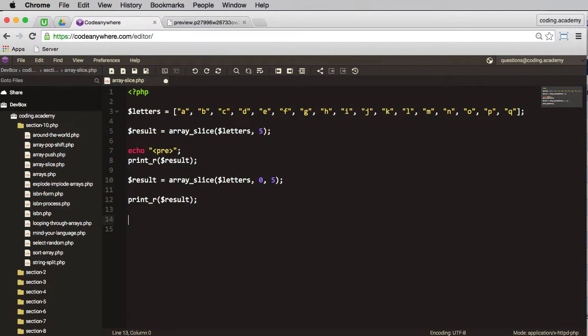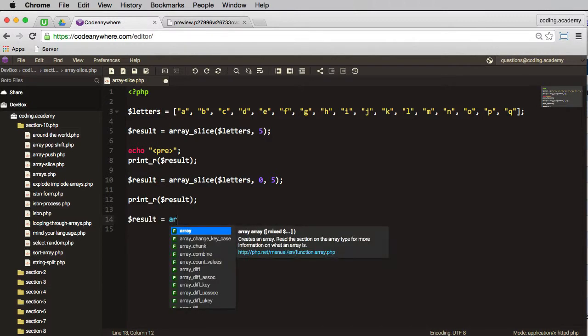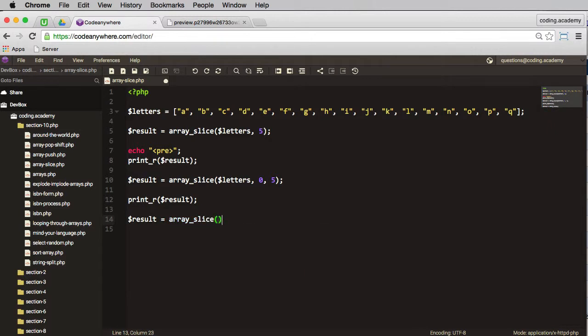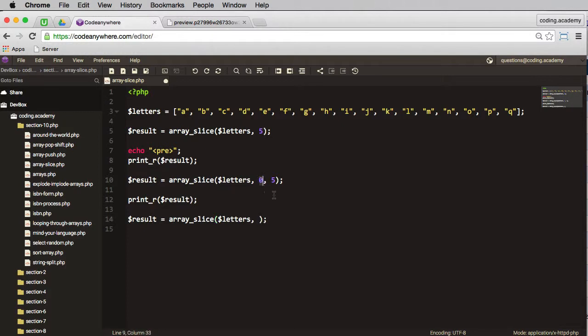Okay, well what if we want to remove the last five from the array? Well, the result will be equal to array_slice again, and we pass in the original letters array.